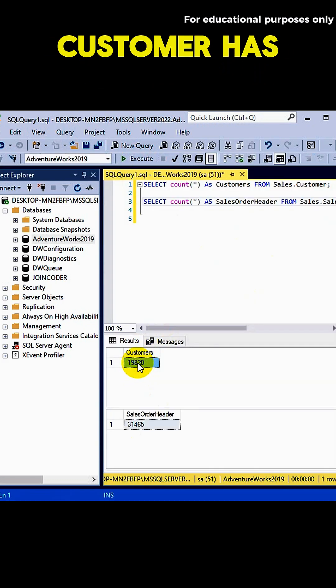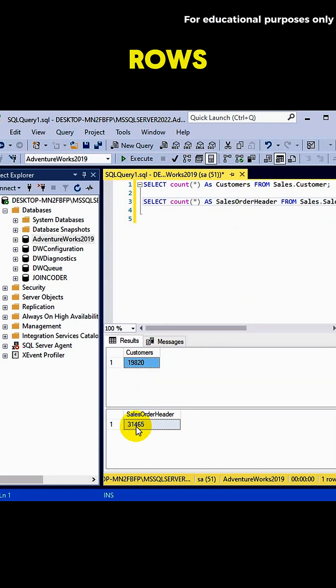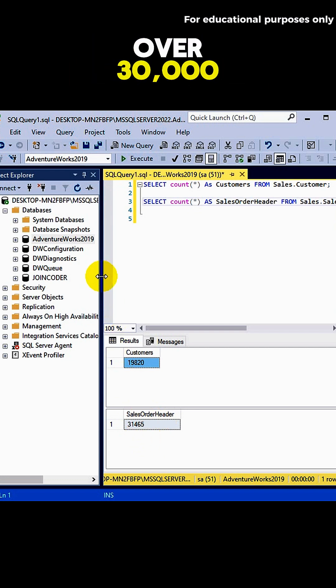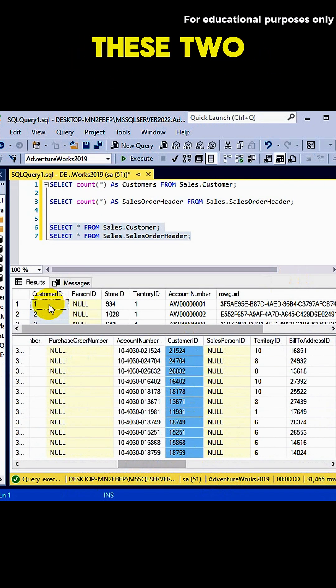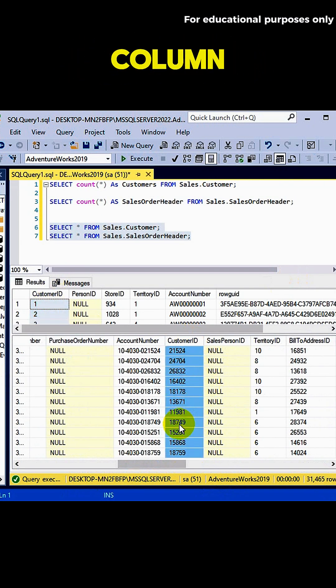We'll use two tables. Customer has over 19,000 rows. Sales order header has over 30,000 order rows. These two are linked by the customer ID column.